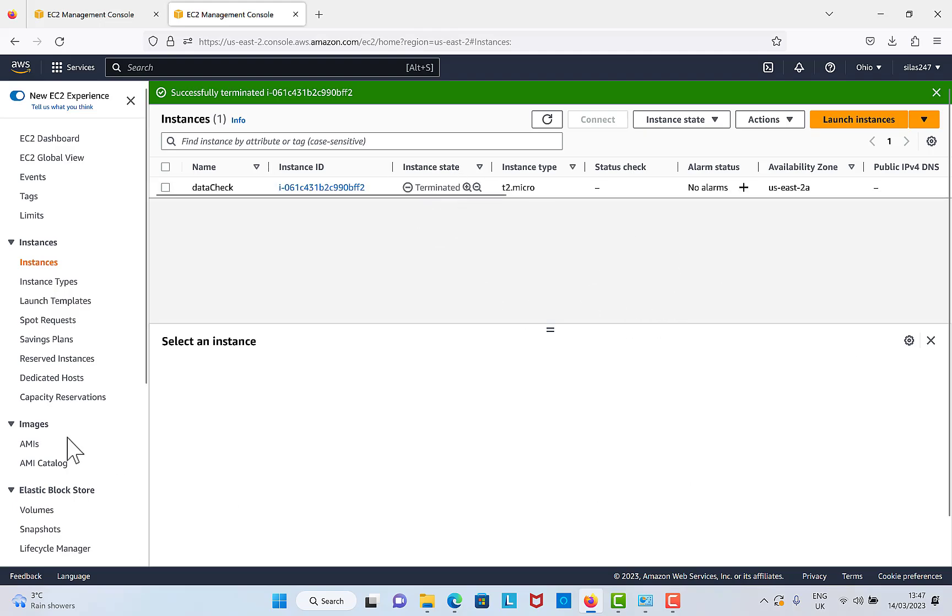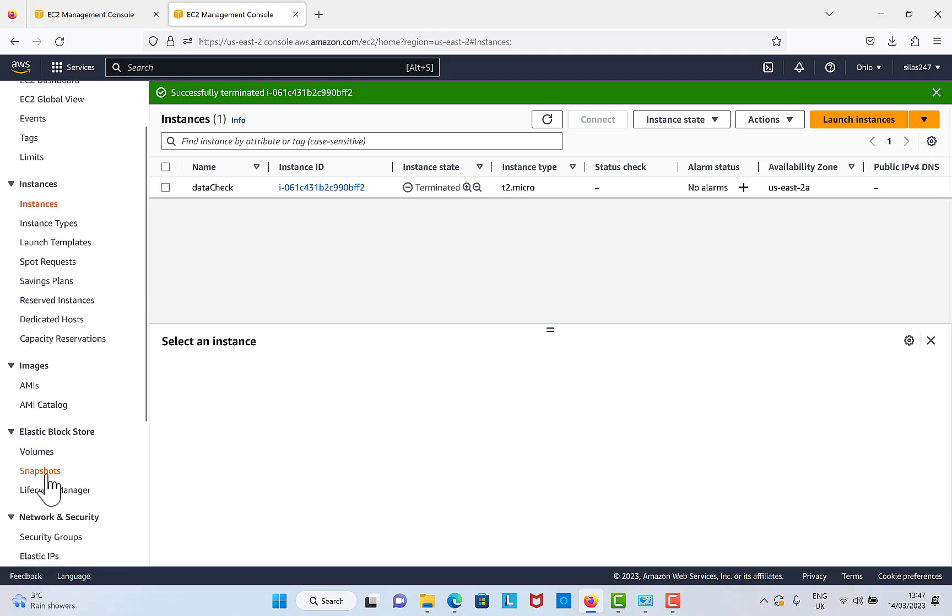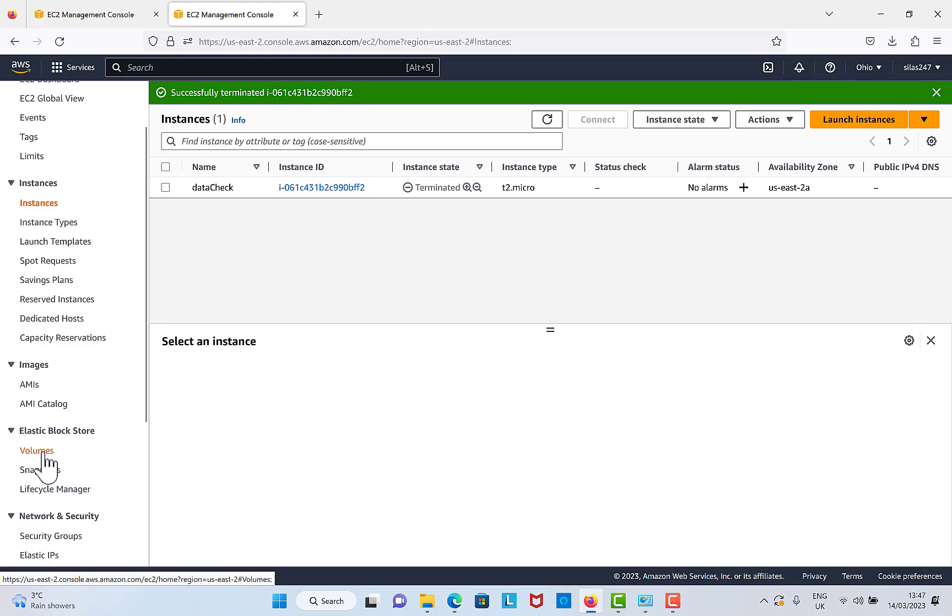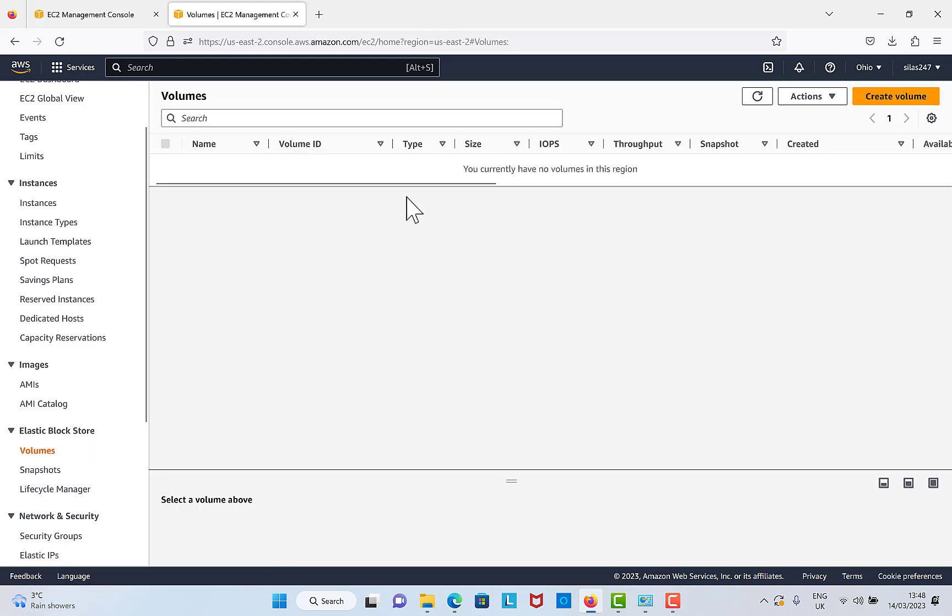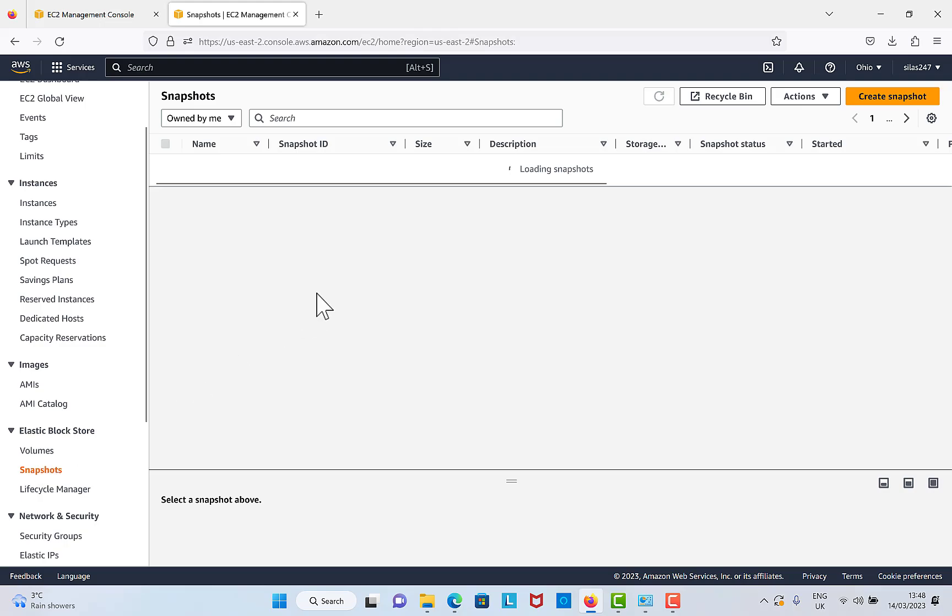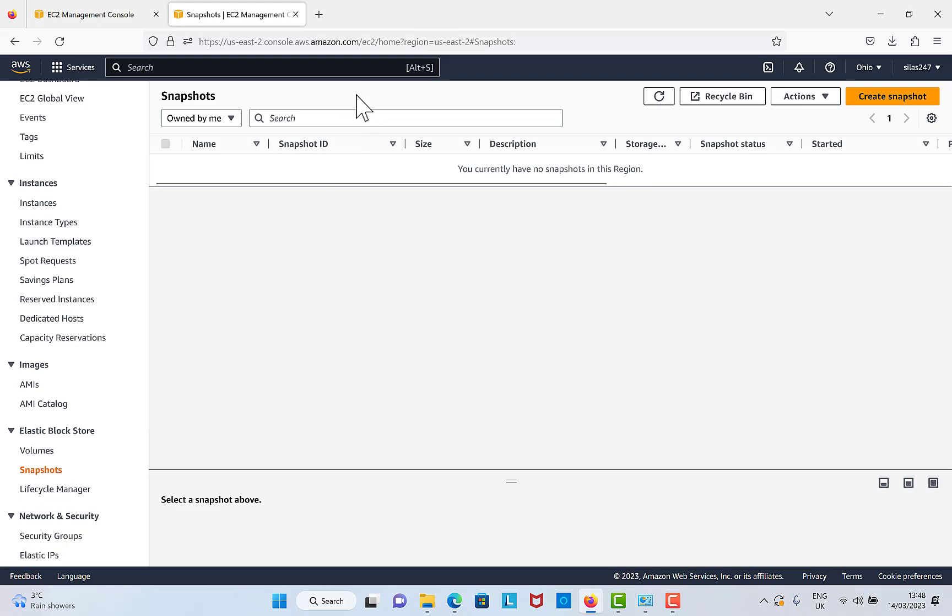Also, something else I forgot to say is when you go to Volumes and you see there is any, delete it. And also come to Snapshots as well to check if there is any snapshot that is linked to that instance as well. You need to delete it.